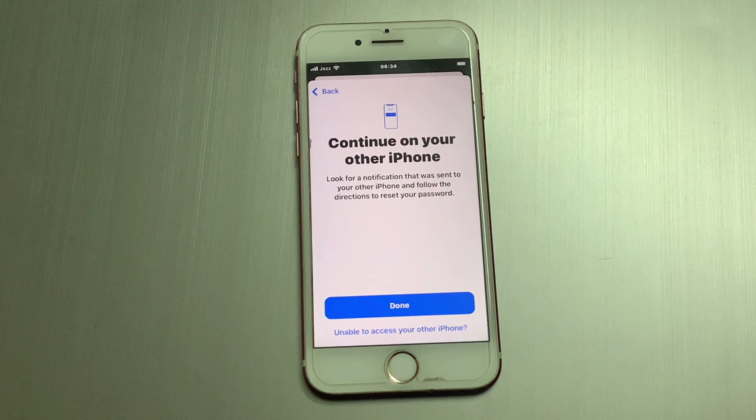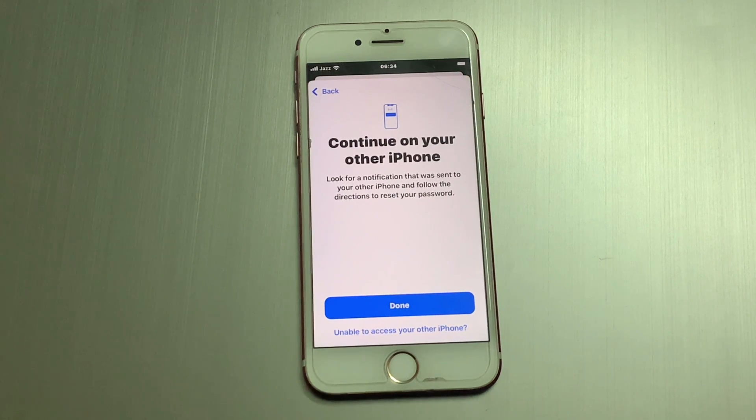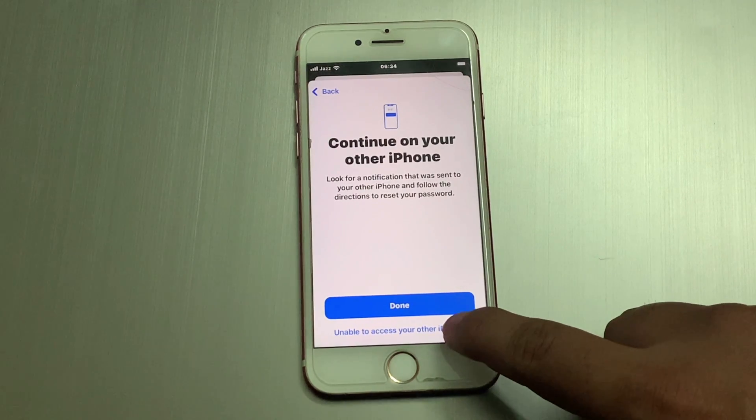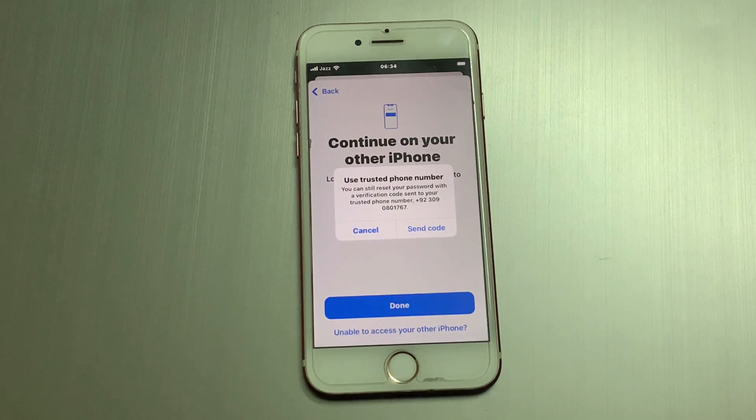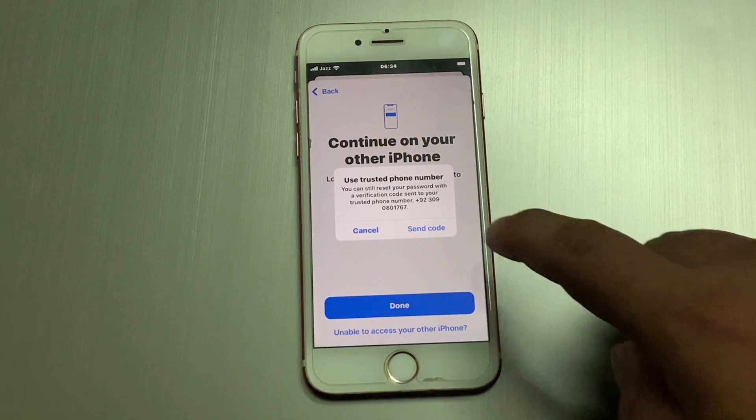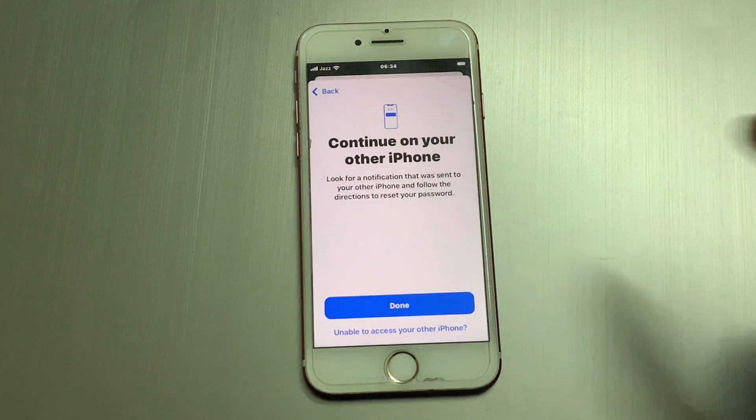Continue on your other iPhone. Tap on Done. Tap on 'Unable to access.' Tap on 'Send code.'